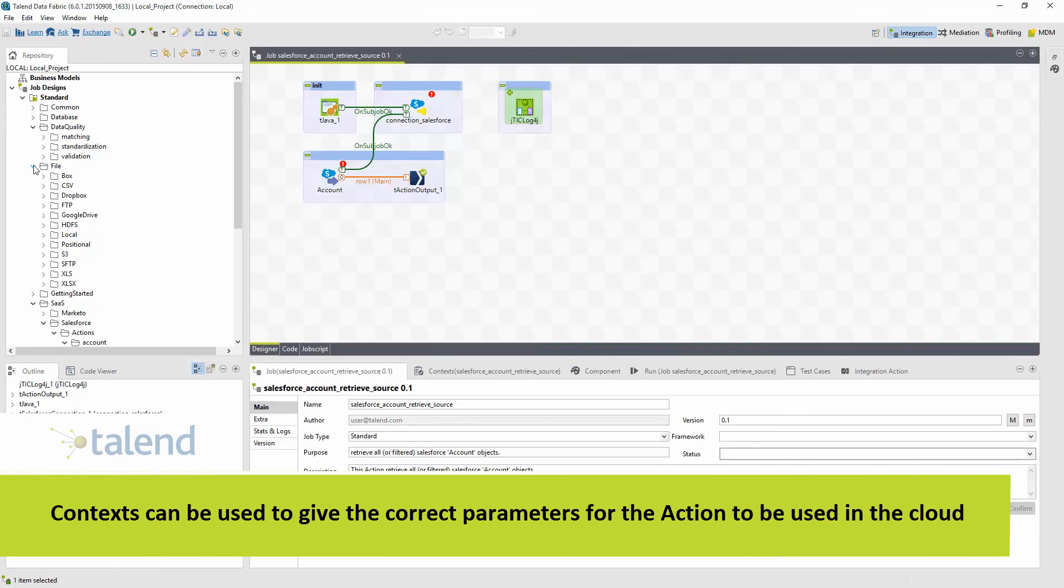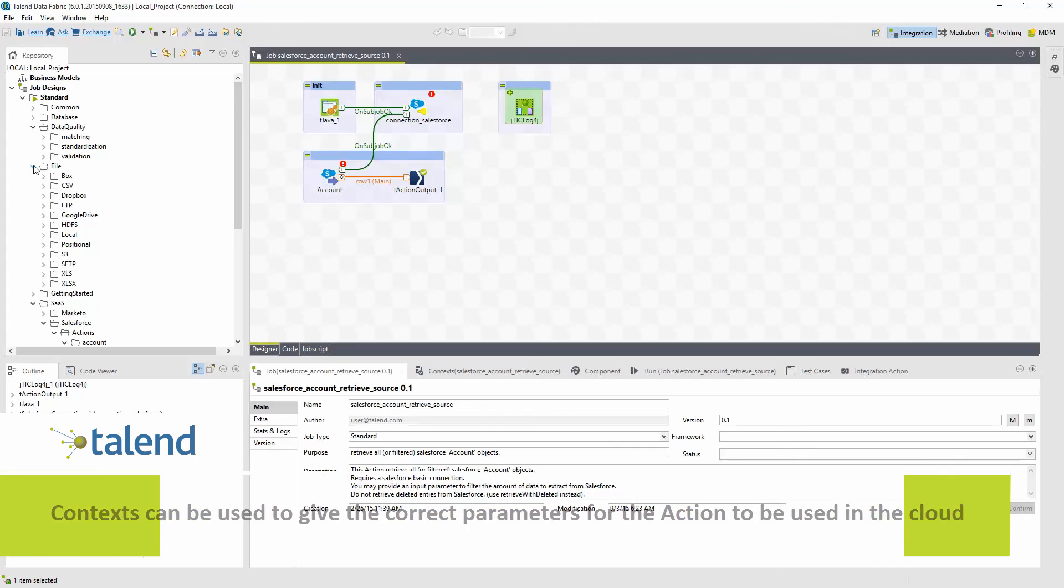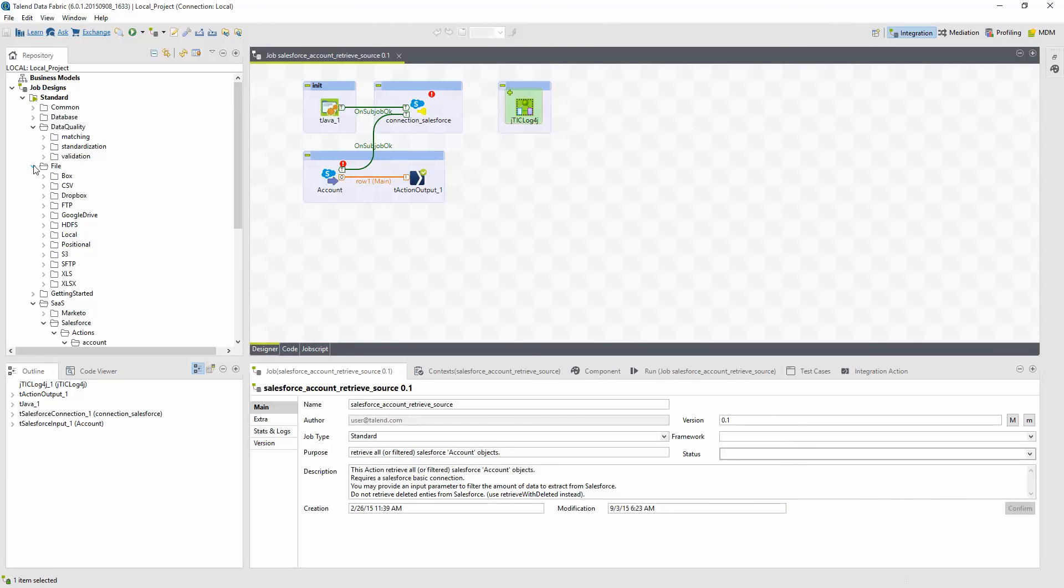If I'm using any actions that connect to any type of system, I'll need to use a connection with a context folder within my repository to give the action or job the correct parameters for connections to be used in the cloud. Since the video is simply covering studio features at a high level, know that we'll dive deeper into context variables in upcoming videos. But it's good to understand where they fit in the studio's big picture.